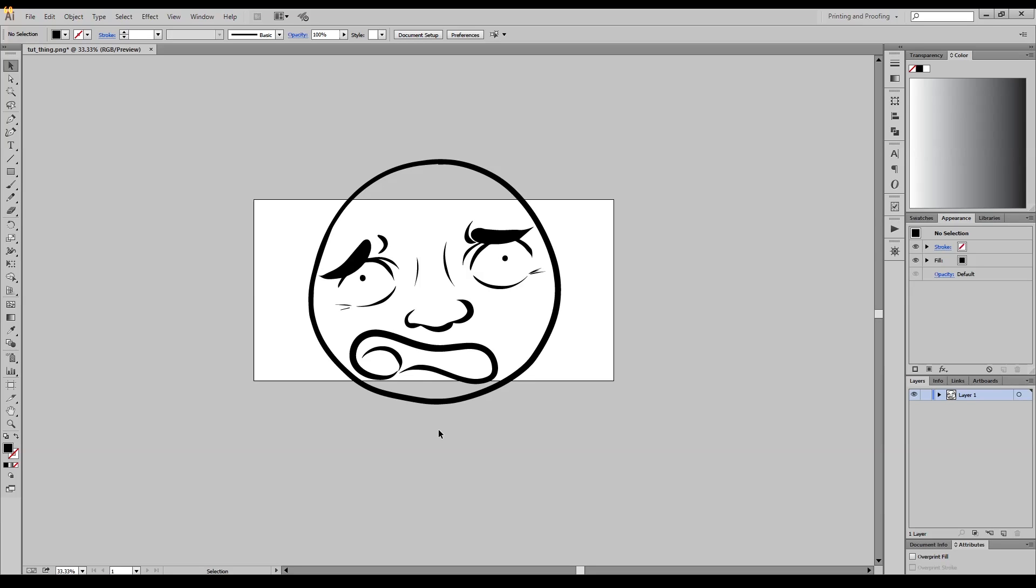If you know how to do this with Inkscape or some other free vector program or other vector programs, leave it in the comments below because I feel like someone else would benefit from knowing how to do this. But my knowledge only comes from Illustrator, so thanks for watching, I hope this helps you guys, adios.